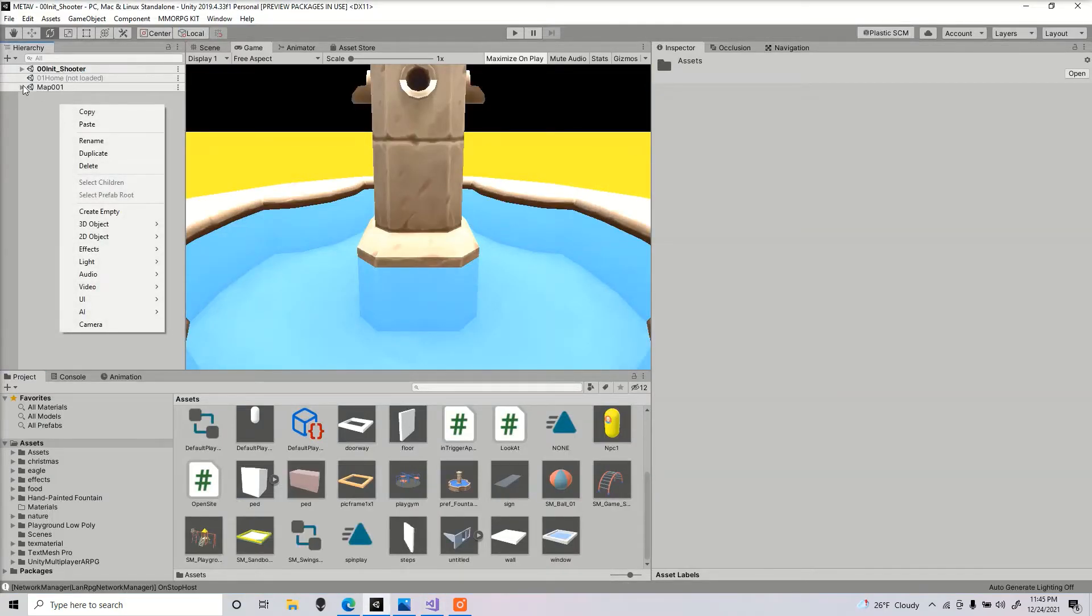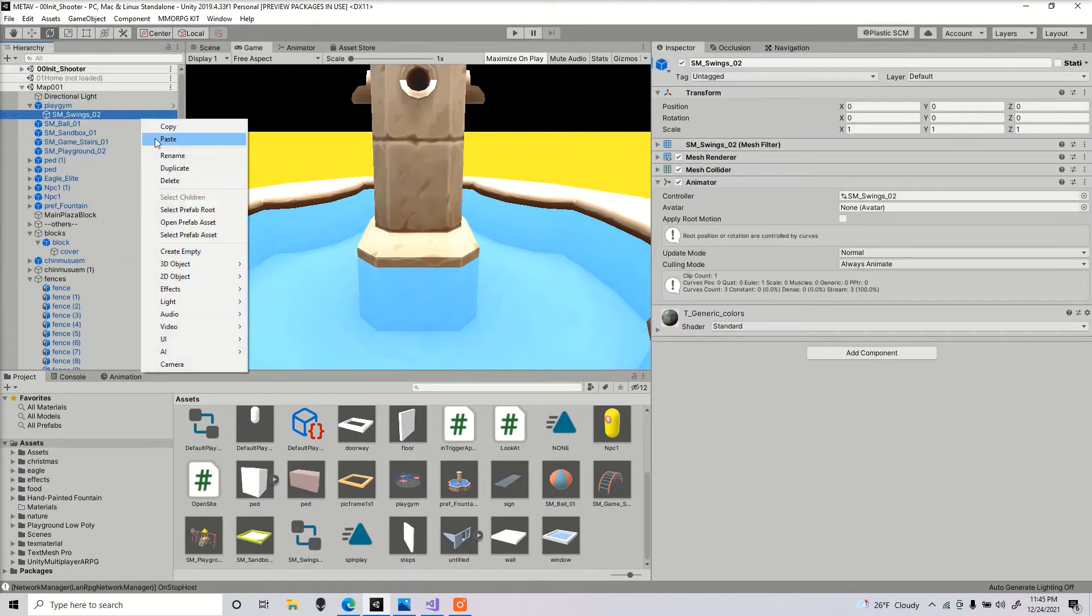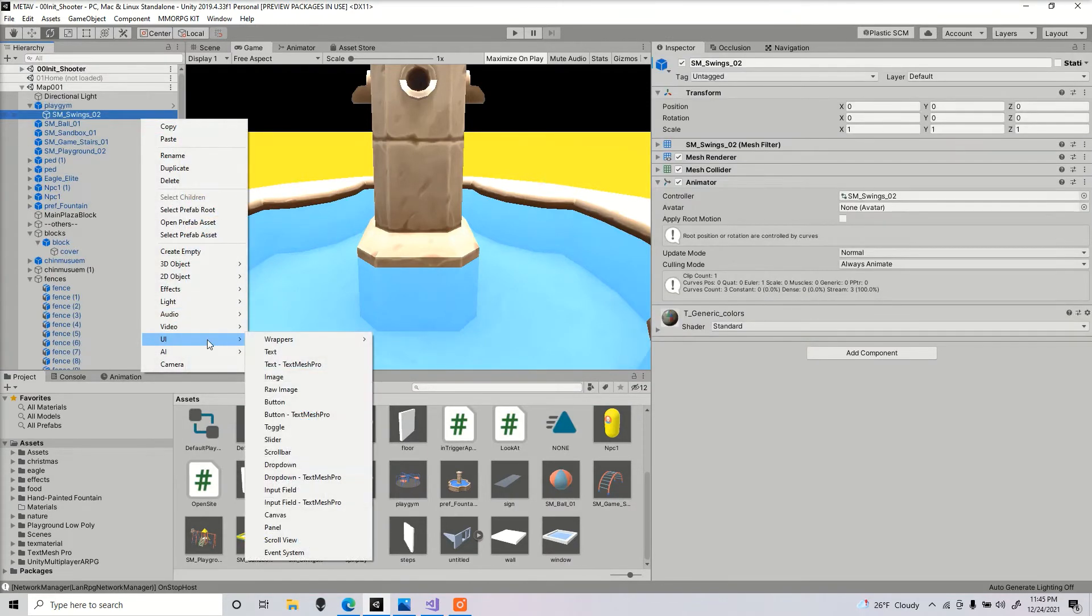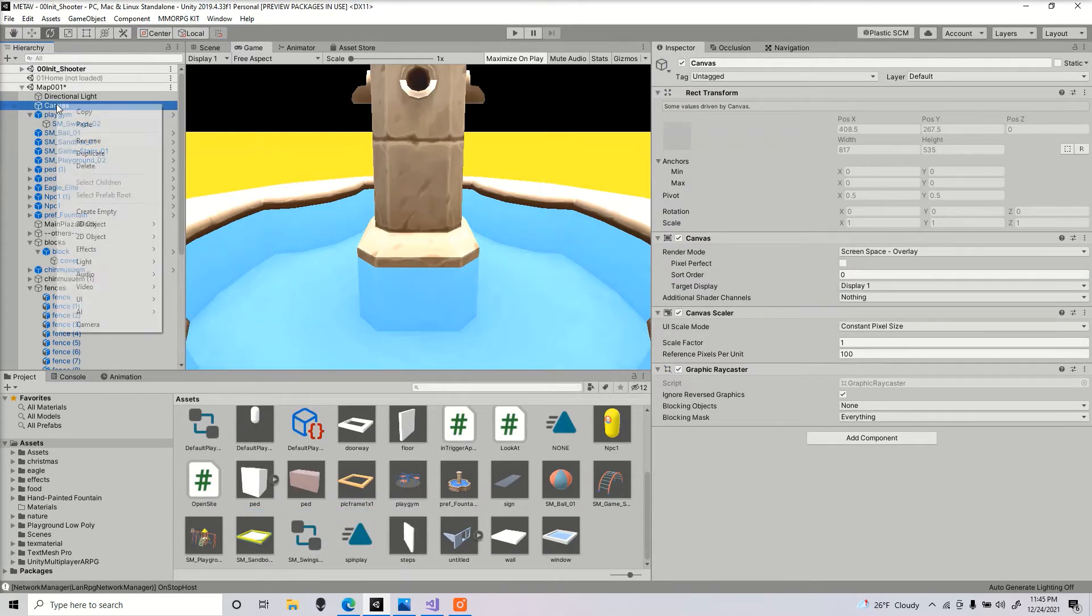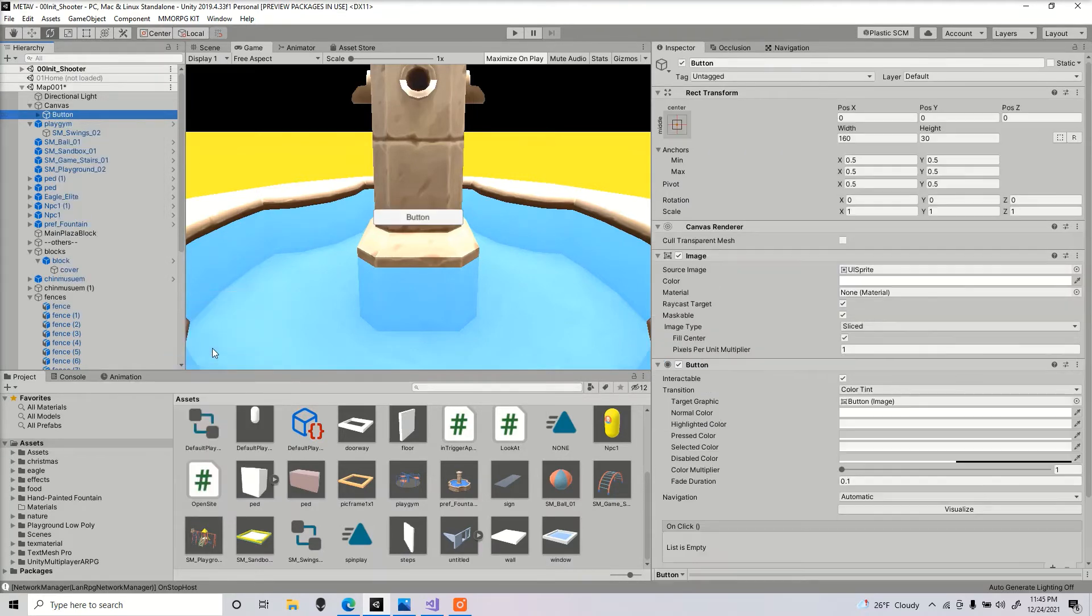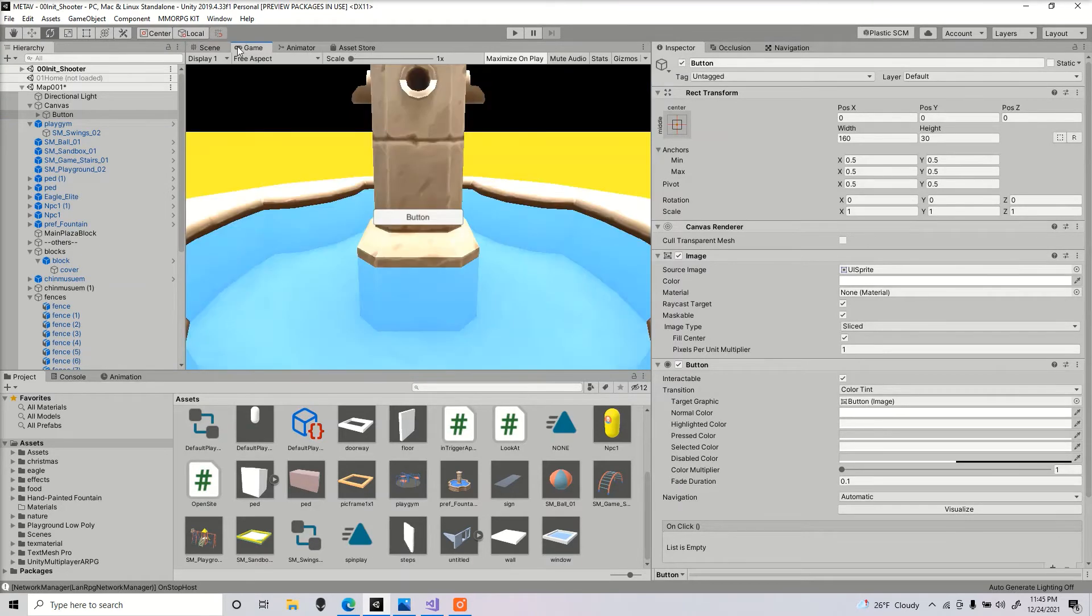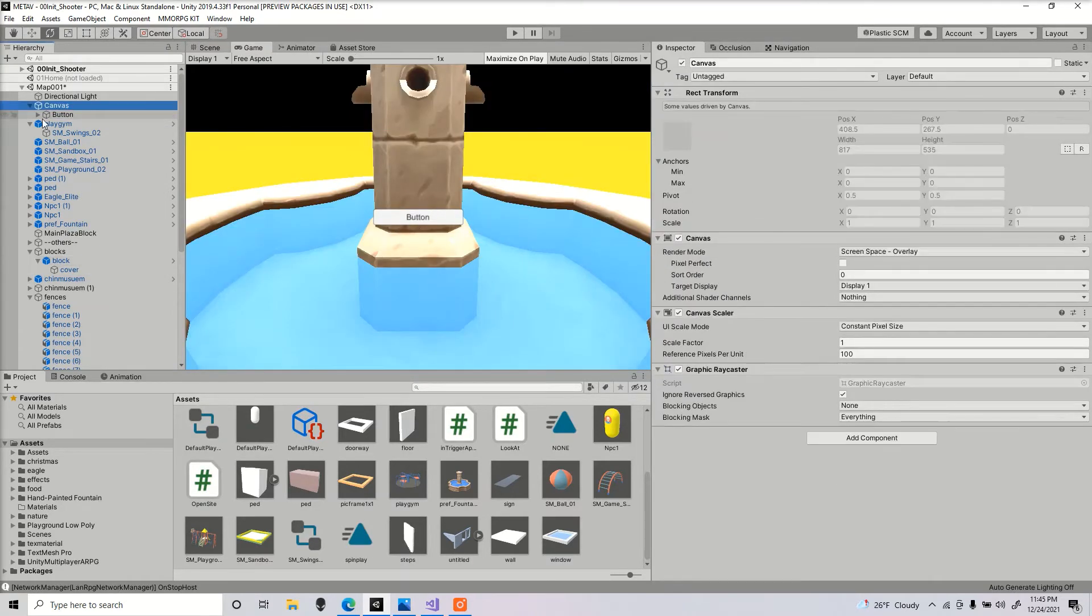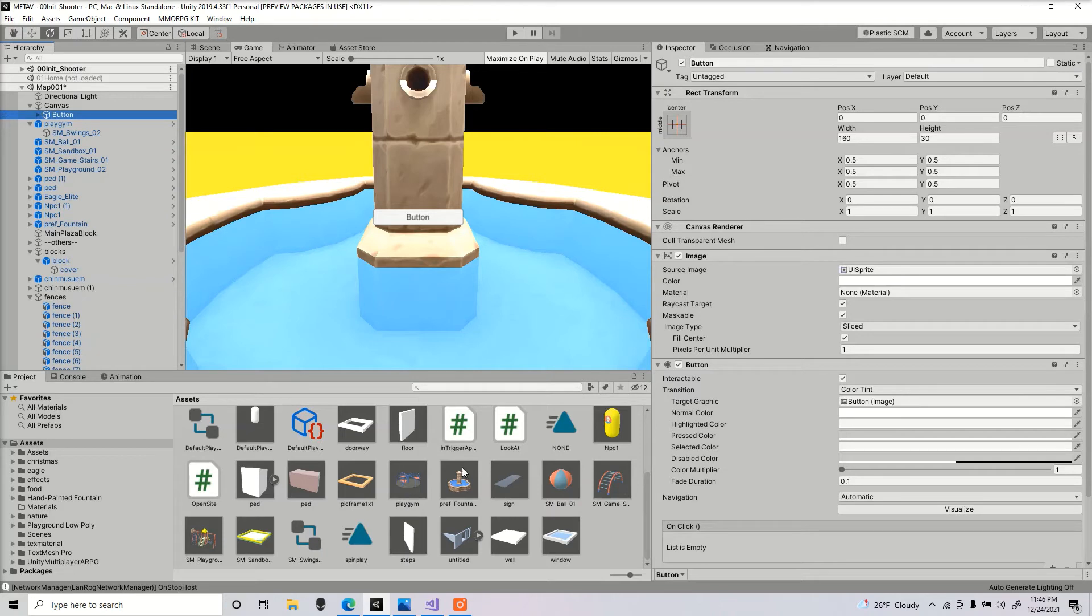To do that, right-click, UI, canvas. Inside the canvas, right-click, UI, button. Got this button here and once I click the button, we're gonna open up the URL.